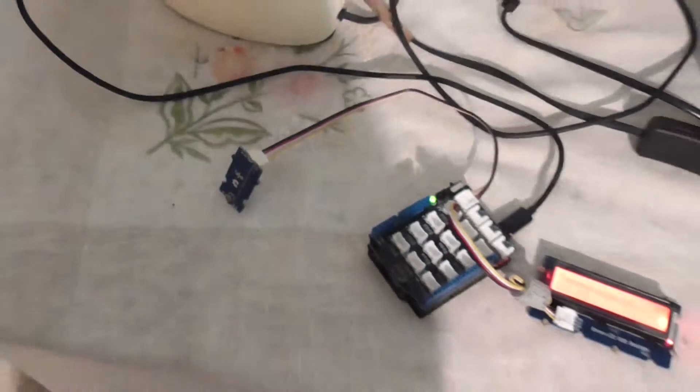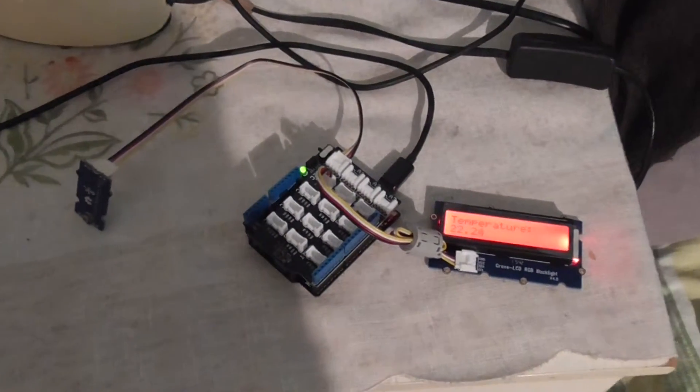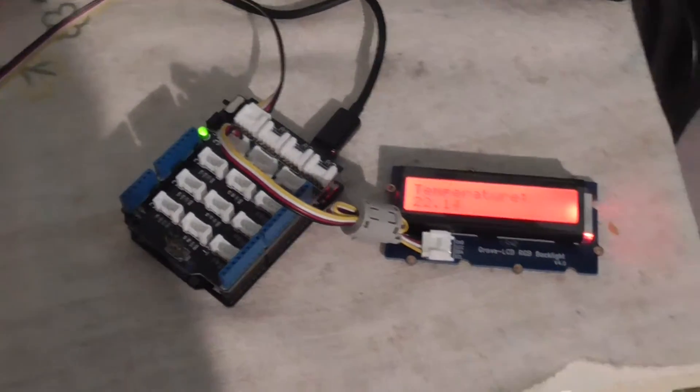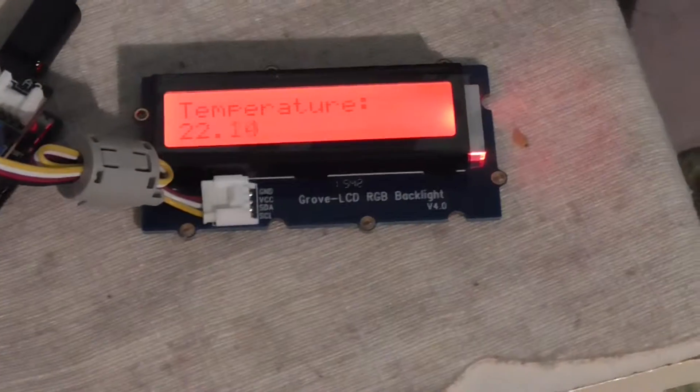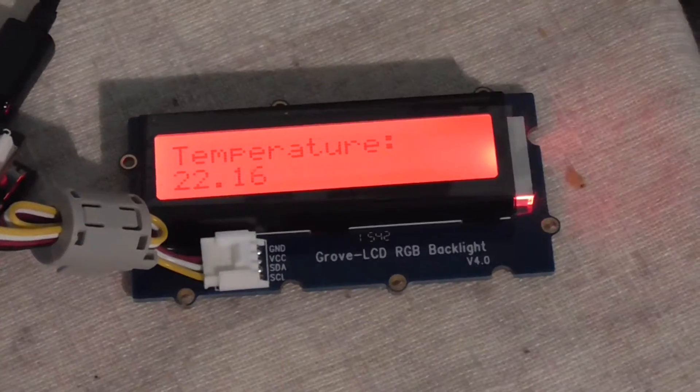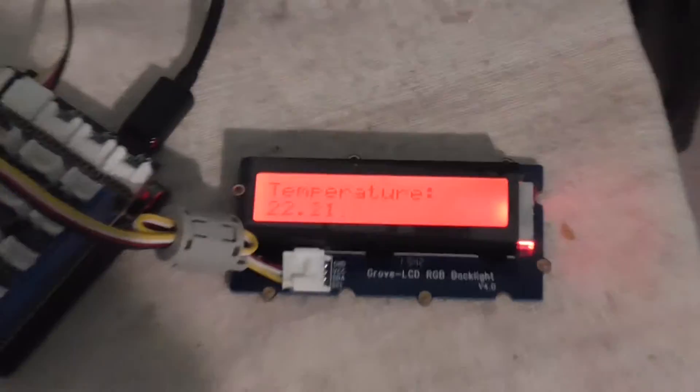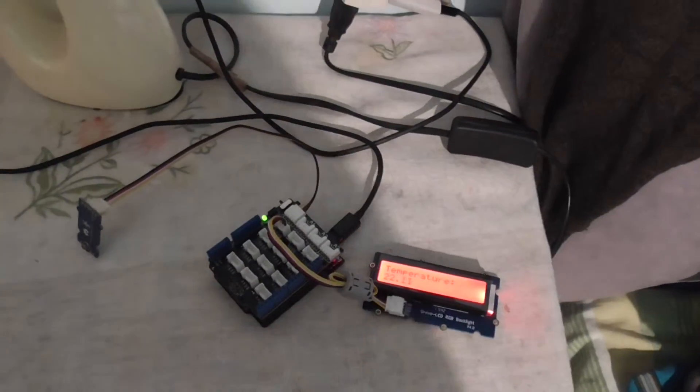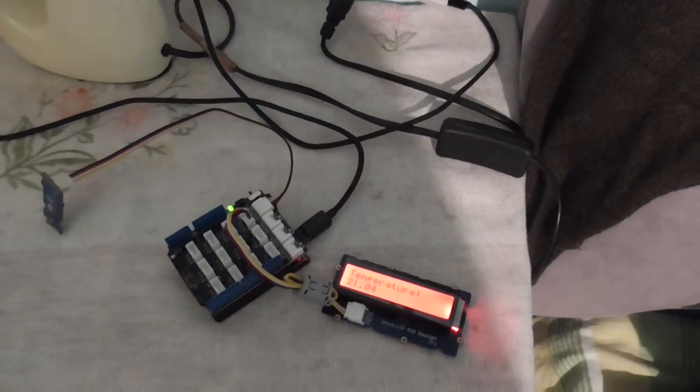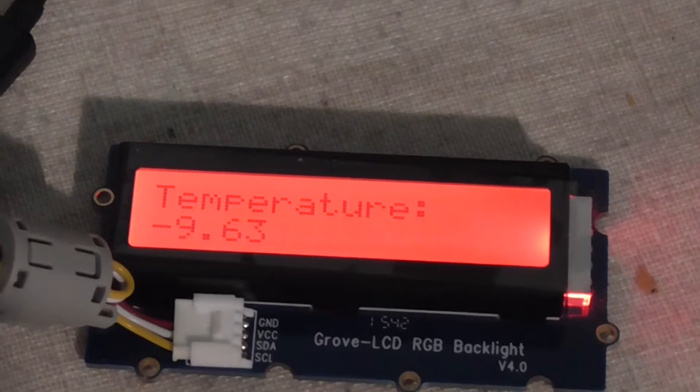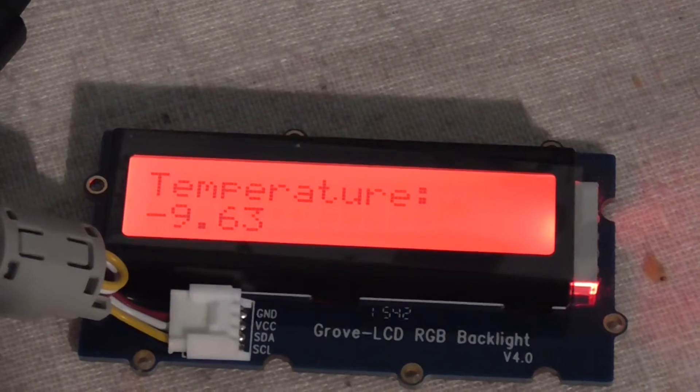It can measure the temperature and display it on the LCD. Now, for checking purposes, if I place this ice - if I press the ice over there and have a look, you can see